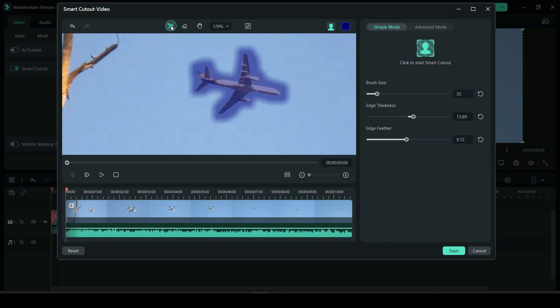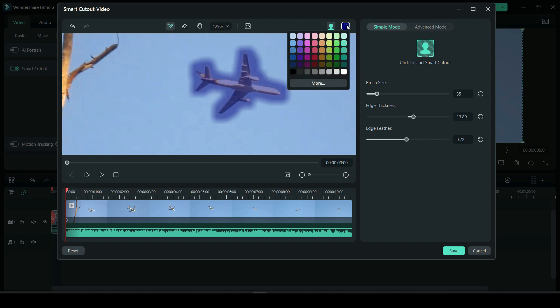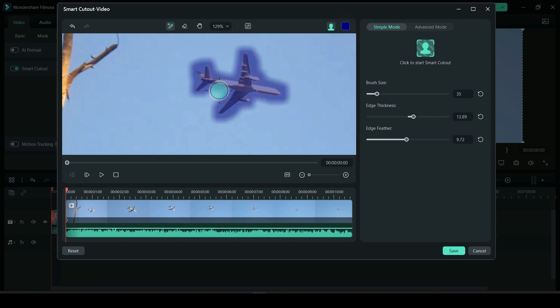And if you want to brush out more things you could just click this again and brush it out. You could also change the color if you want.